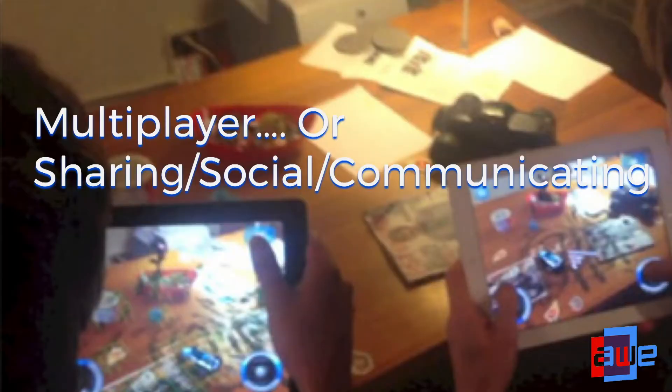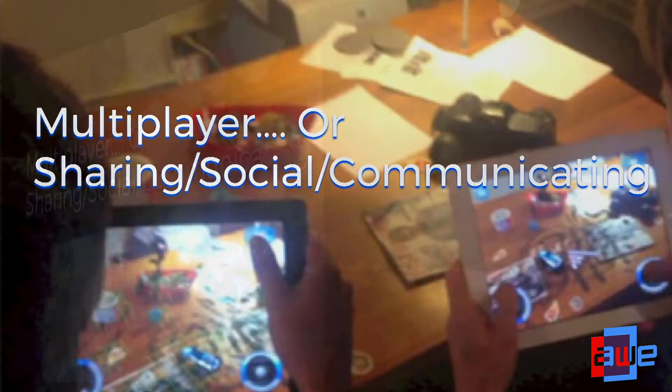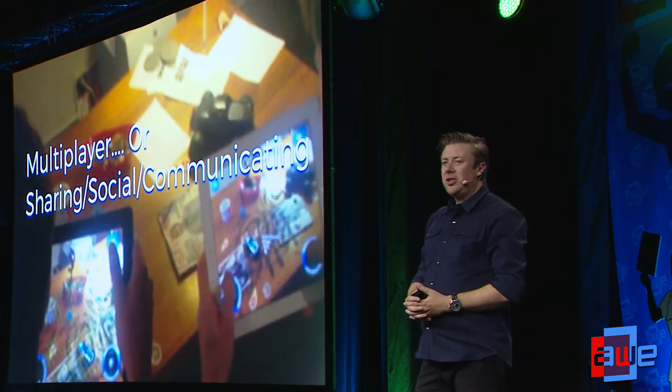What this means is we can start doing things like multiplayer. Multiplayer is the term we use for an experience shared between people — mostly because a lot of the people building the first AR experiences come from the gaming world. But what it really means is something more like sharing an experience, a social experience, or even communicating and collaborating with each other. This is a really fundamental enabling aspect of letting AR apps connect us to each other.